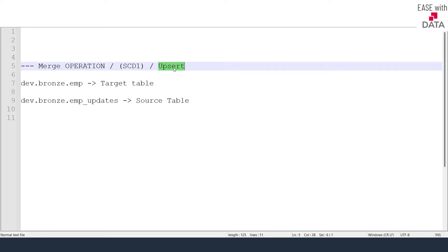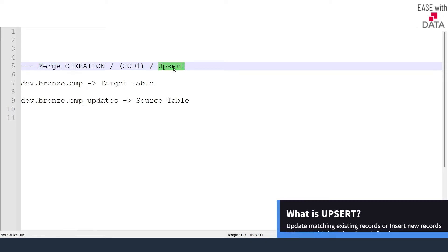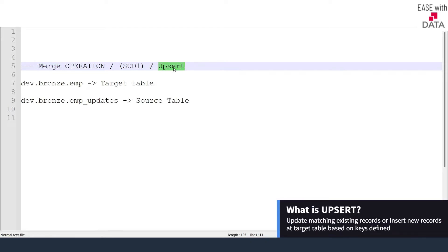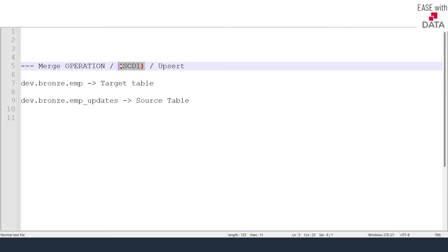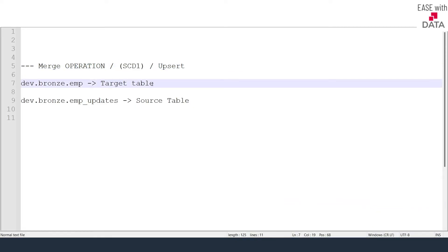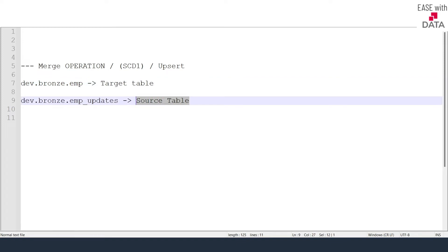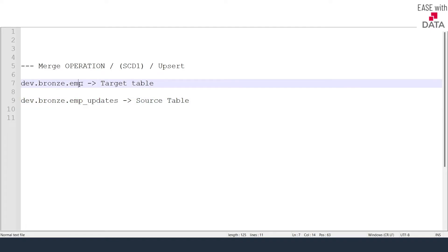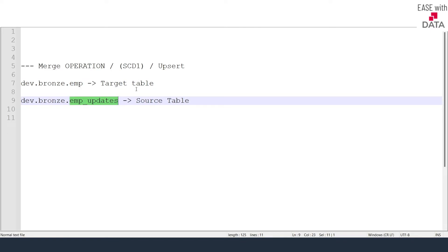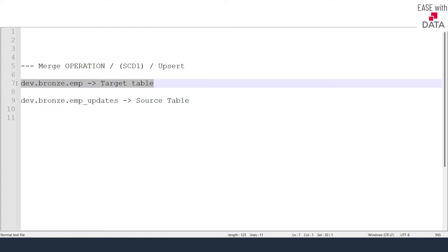Merge is also known as Upsert — meaning either update or insert. It is also known as SCD1 in data warehousing terms. Consider you have two tables: a target table (in our case, EMP) and a source table (EMP_updates). Based on the key matching between EMP and EMP_updates, you can take decisions or perform operations on the target table.